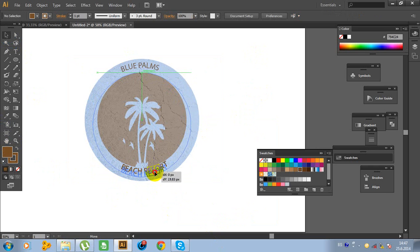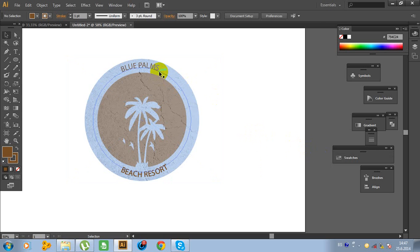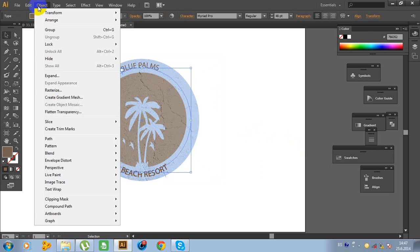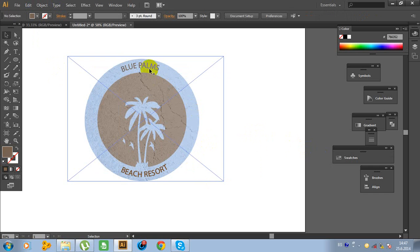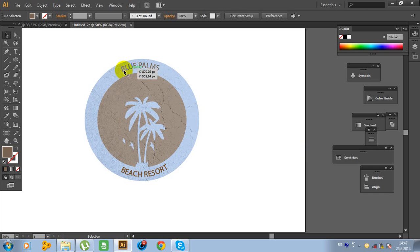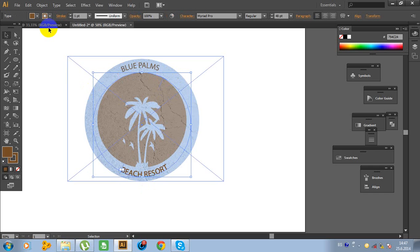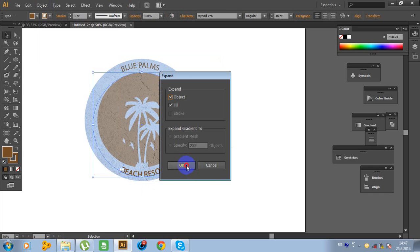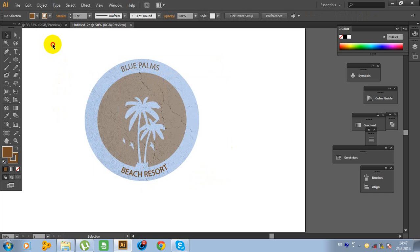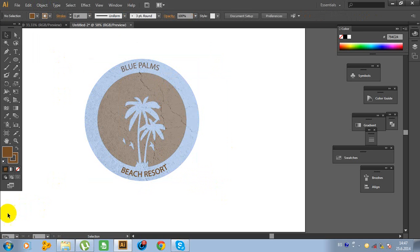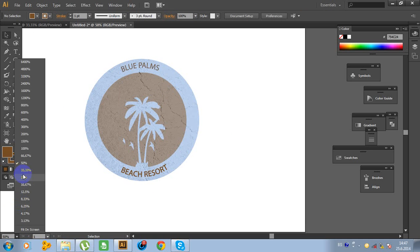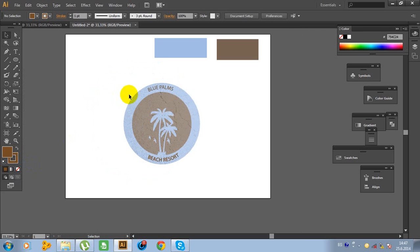Now our logo is almost done. Don't forget to click on this and go to Object and click Expand, OK. Now these letters are on this surface. Click and do this again — go to Object, Expand, and click OK. Now it looks great. Select all like this, go to Object, go to Group.